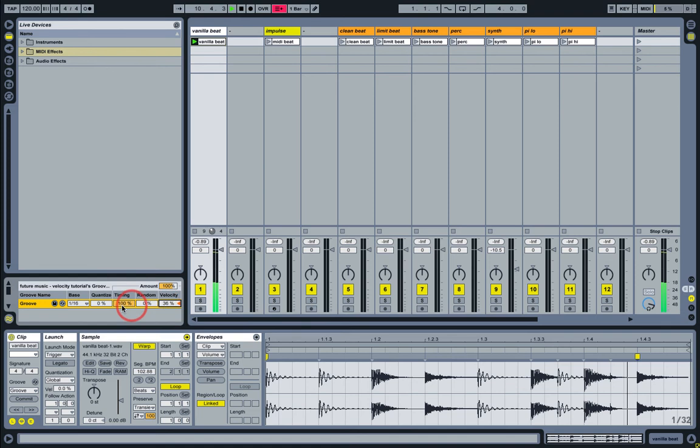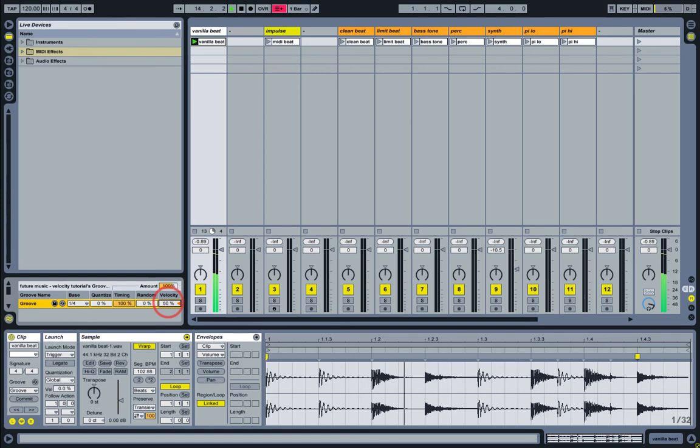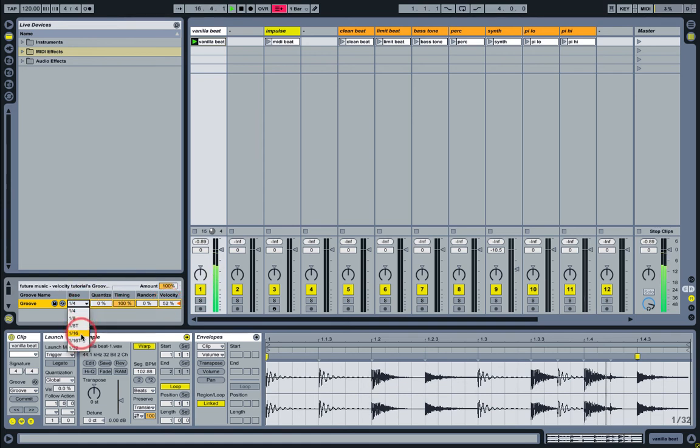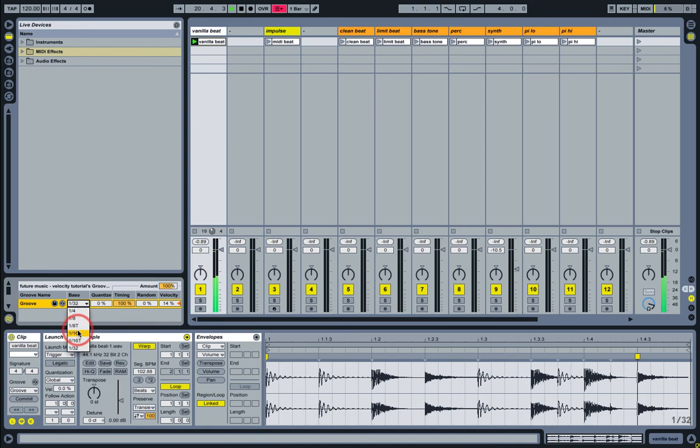Until you start working with the Velocity parameter with the grooves, a lot of them don't really give you the full effect. I think I'd prefer it if Live defaulted to a 15 or 20% Velocity value instead of 0.